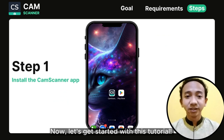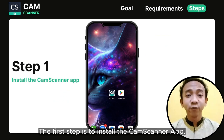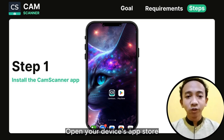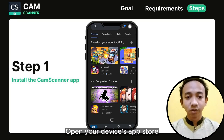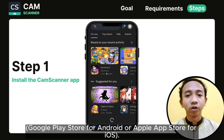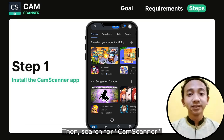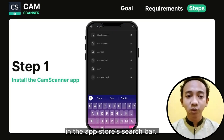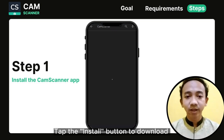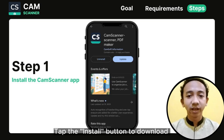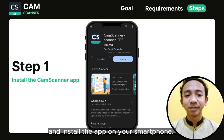Let's get started with this tutorial. The first step is to install the ChemScanner app. Open your device's app store — Google Play Store for Android or Apple App Store for iOS. Then search for ChemScanner in the app store's search bar. Tap the install button to download and install the app on your smartphone.